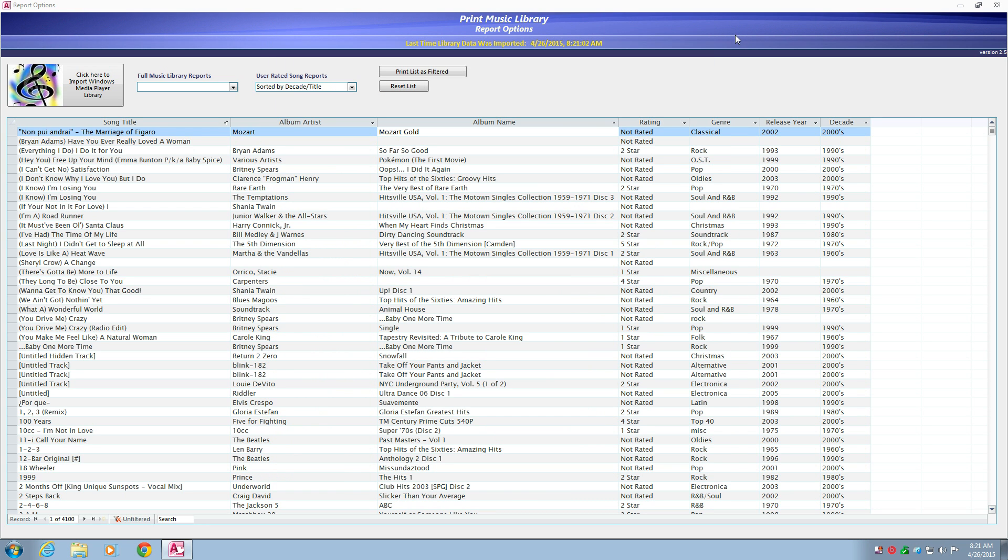Custom reports can be created with filters. Clicking on the triangle at the right of a column heading will bring up that column's text filter options menu.